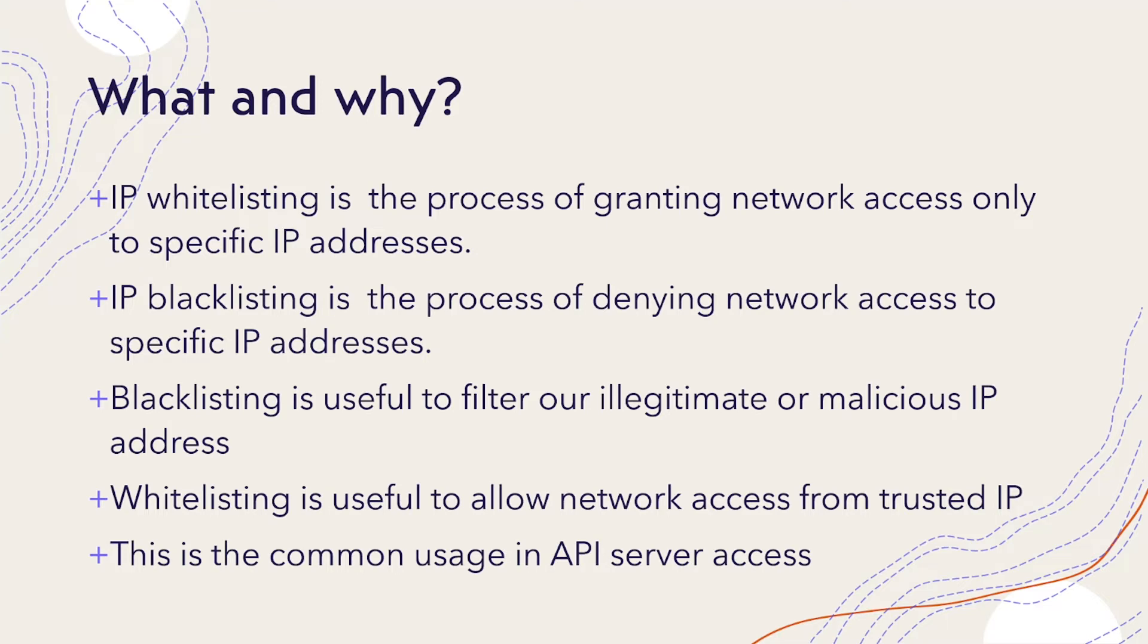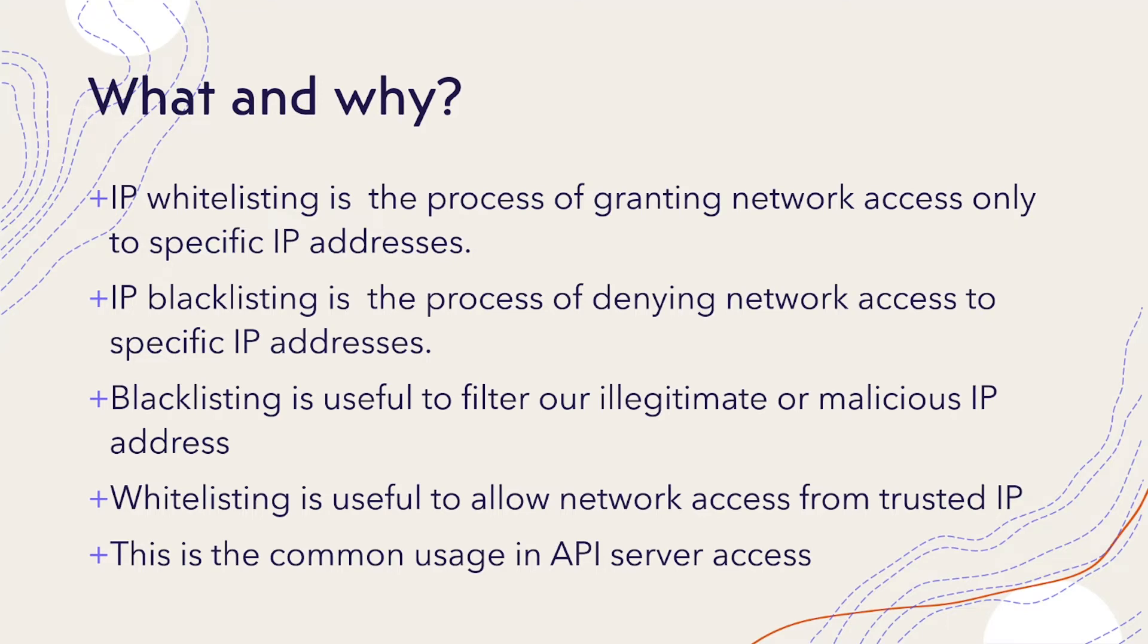Blacklisting is useful to filter out legitimate or malicious IP addresses. At the same time, whitelisting is useful to allow network access from trusted IP addresses. This is a common usage in API server access. If you have an API endpoint, it's better to protect by providing specific IP addresses or IP address ranges.